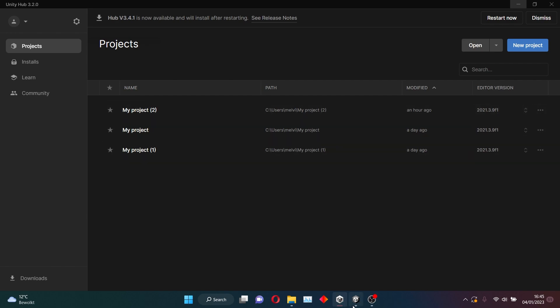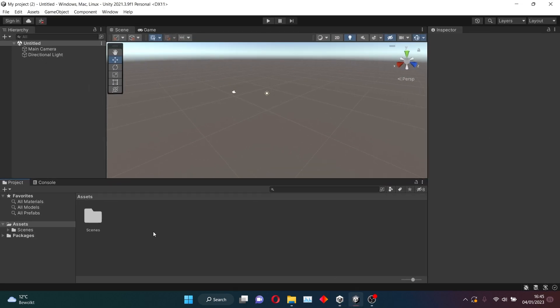I've already made a project, because it takes a while for it to load. It can take like a minute or two. And if your PC is a bit slower, it can take even longer. And once you open the project, you should be met with this screen.